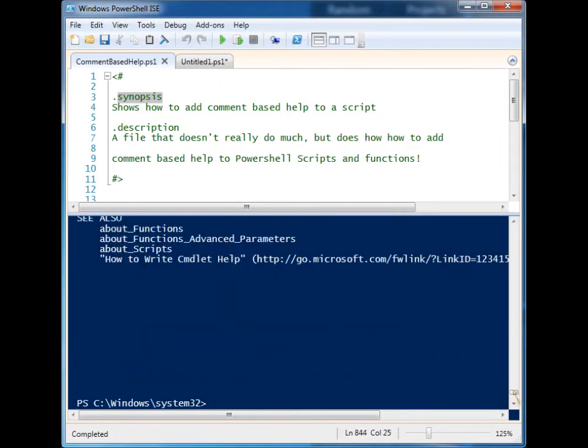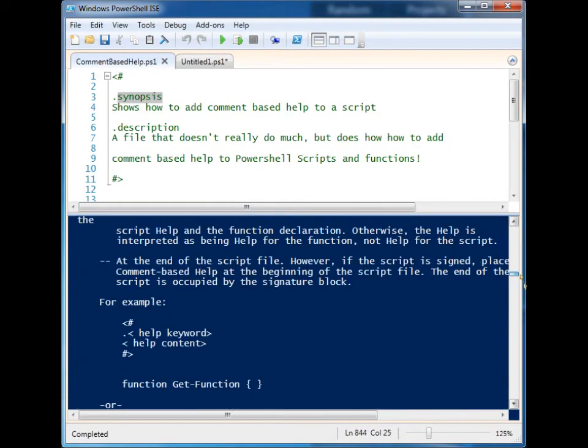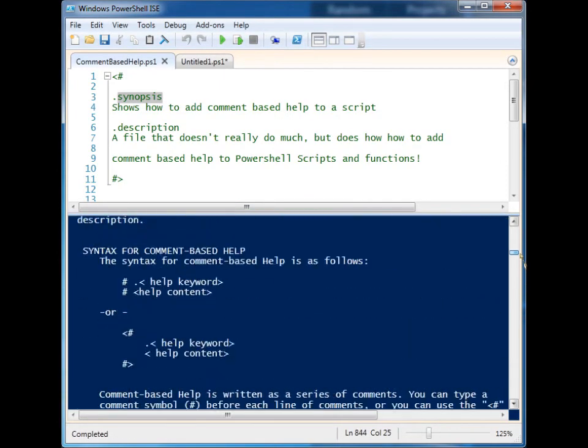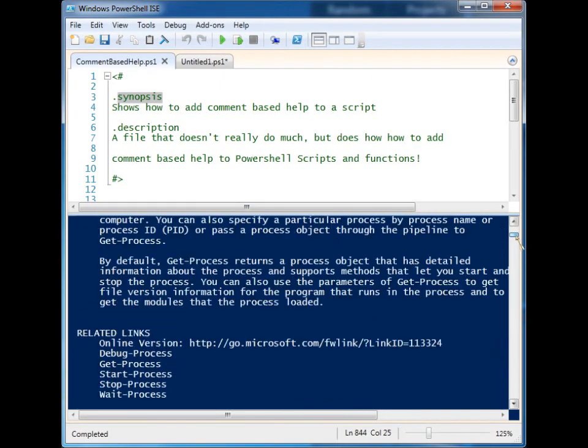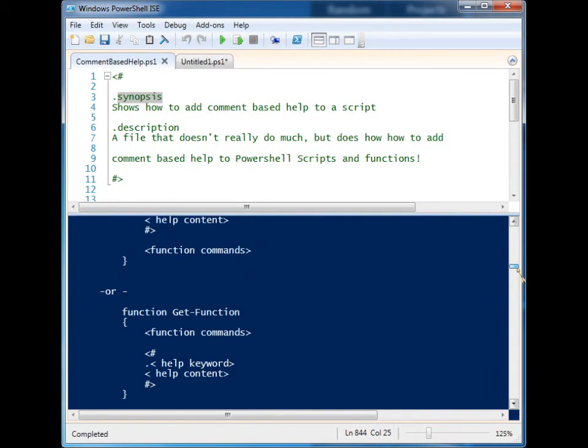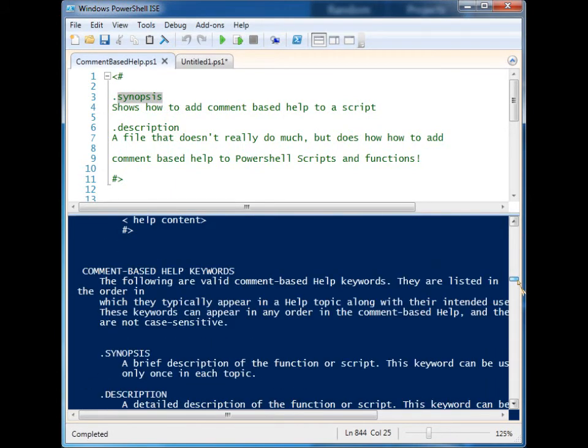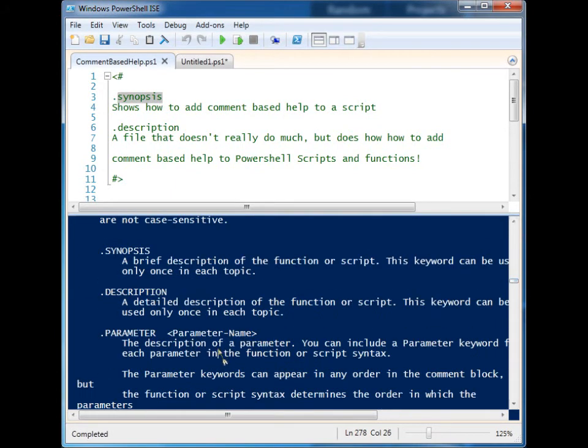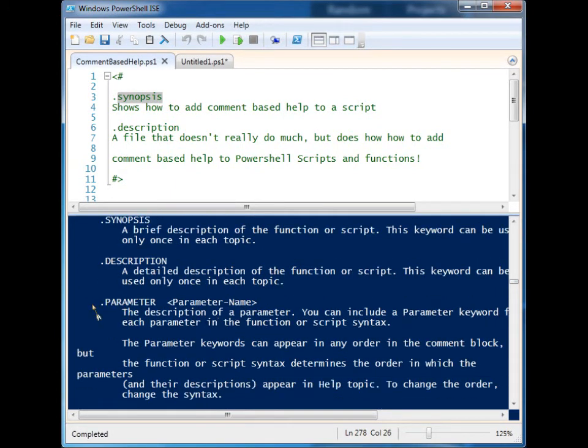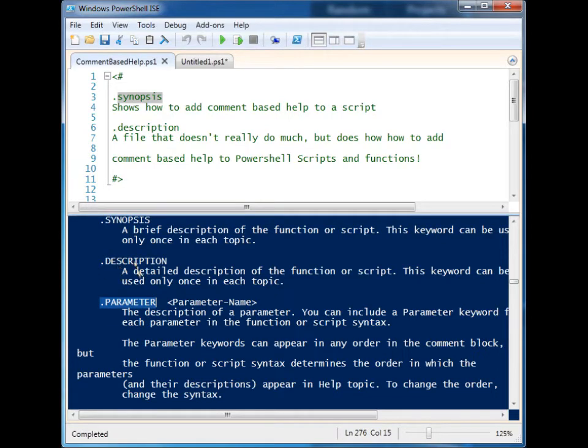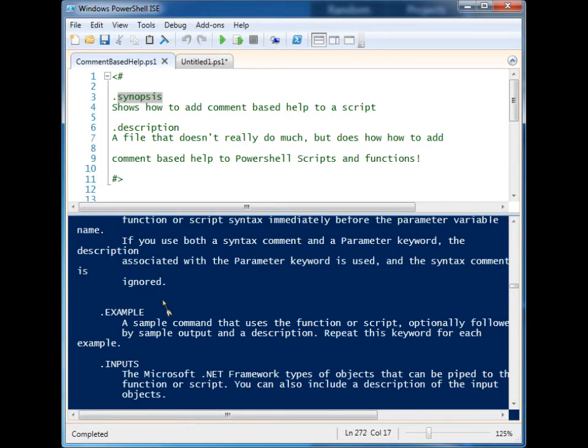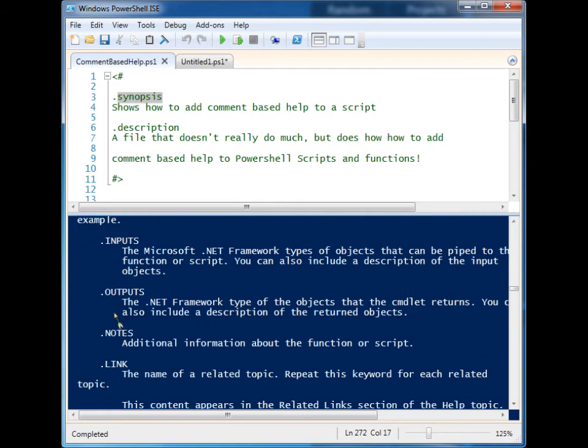help. If you scroll up through many lines of code, you'll find different descriptors we can use: .parameter, .description, .synopsis, and there's even more—example, inputs,